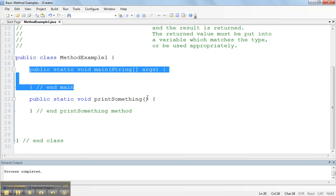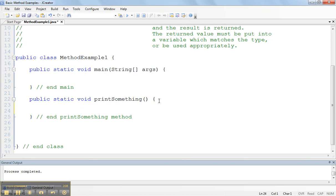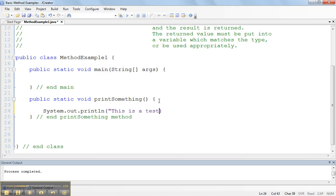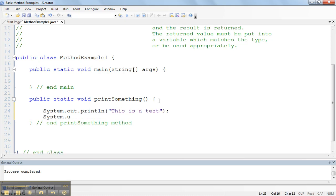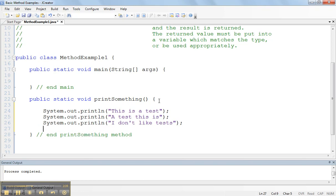I want to print something out, so I'm going to go into this method and write some code here. This method simply prints something out. I'm going to say system.out.println this is a test, system.out.println a test this is, system.out.println I don't like tests. Now this method has some specific statements to execute, and it's going to print out this is a test, a test this is, I don't like tests.